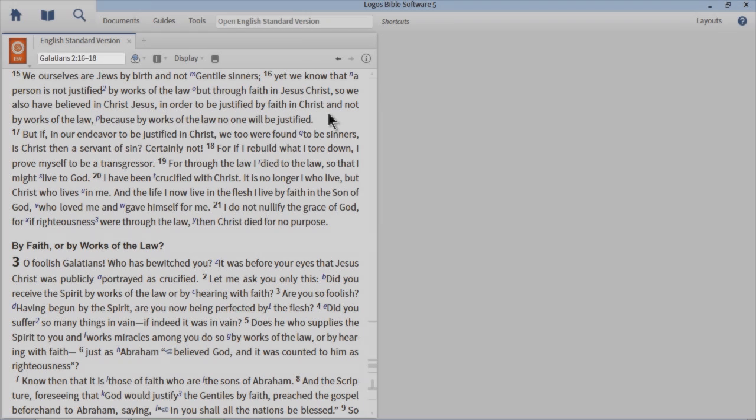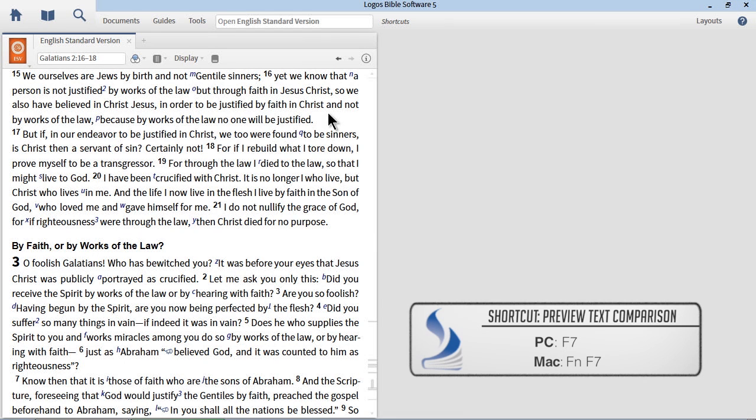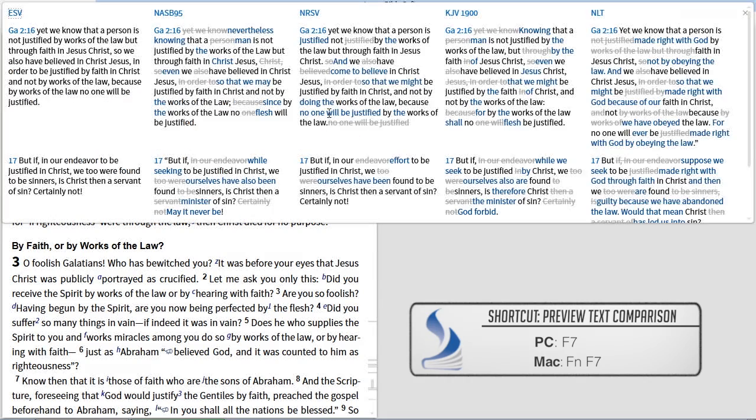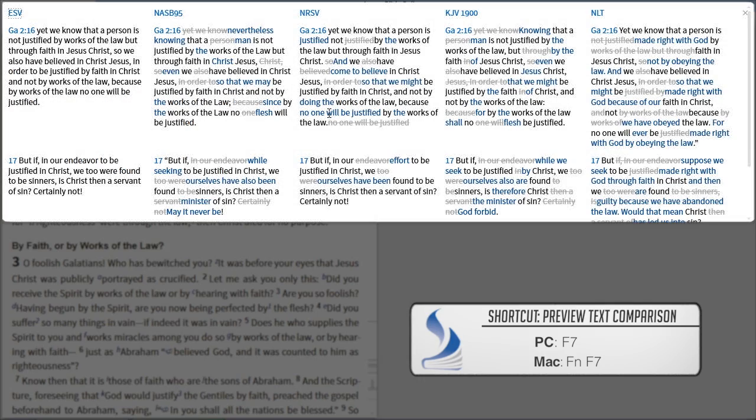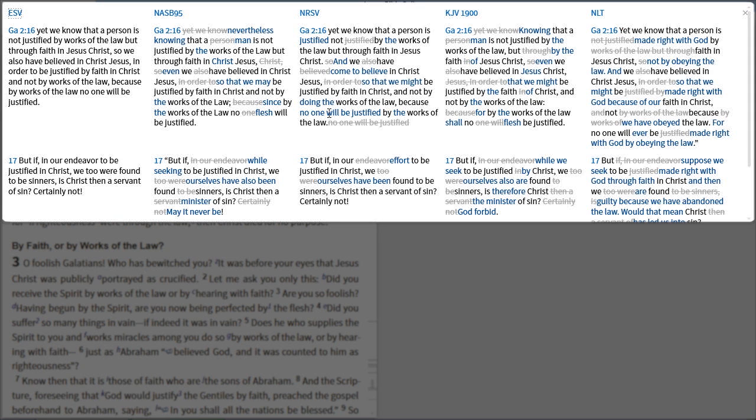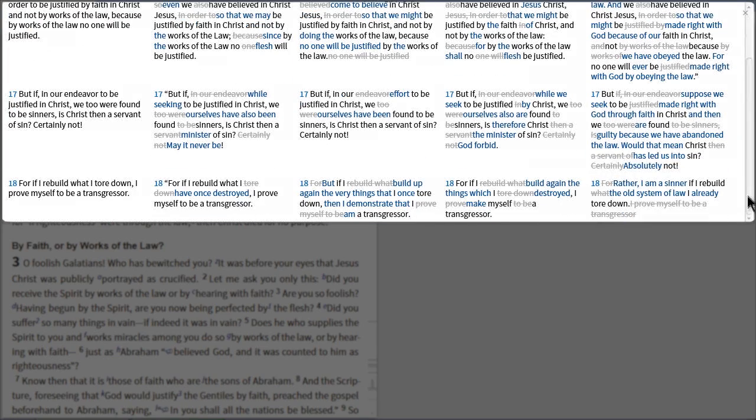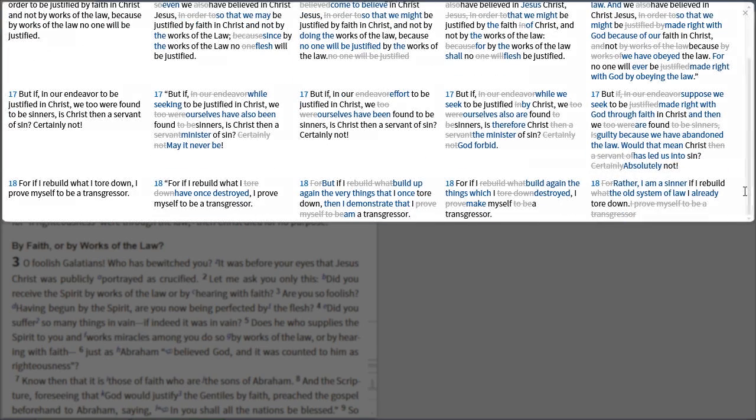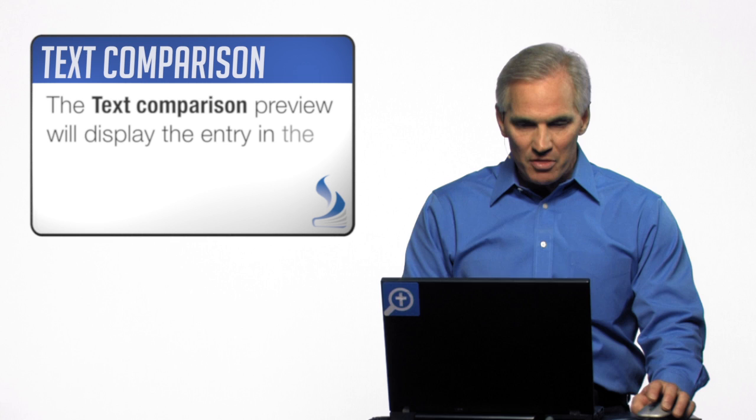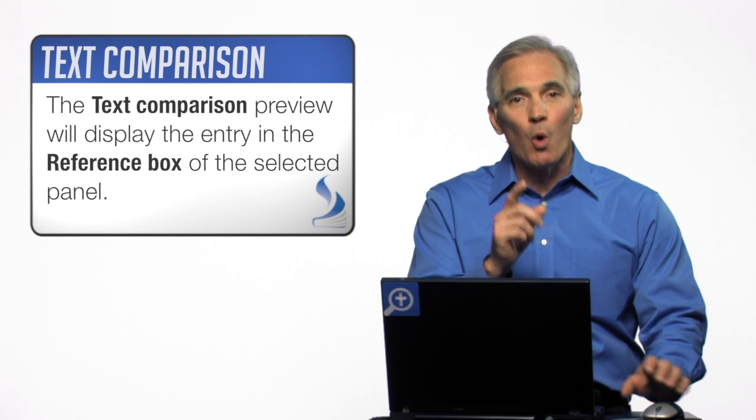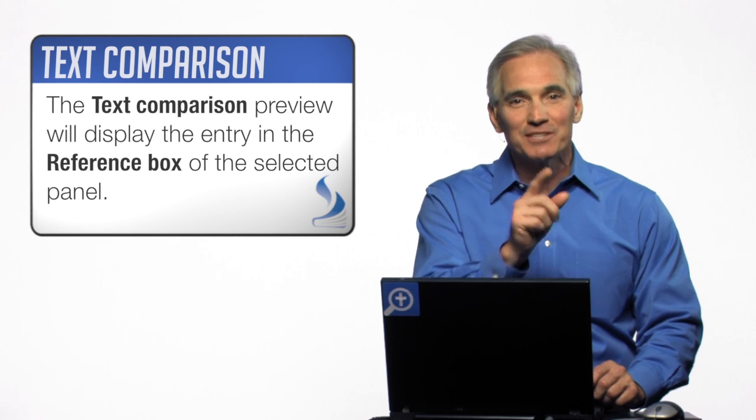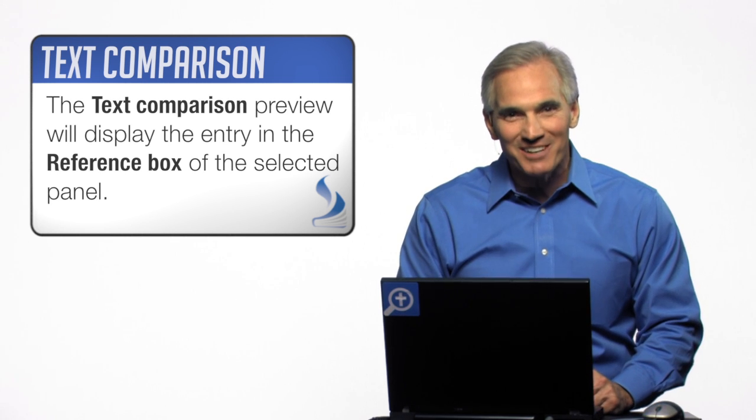This time, press F7, again on the Mac, function F7, and look carefully at your preview. You're not just getting verse 16. You're getting verse 16, verse 17, and you may have to scroll. You'll get verse 18. You will preview whatever is in the Bible's or the commentary's reference box.